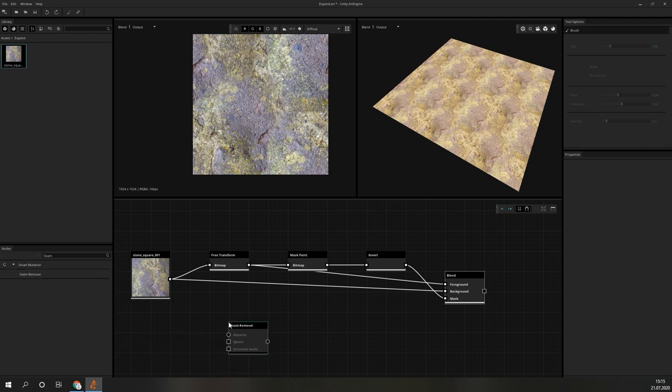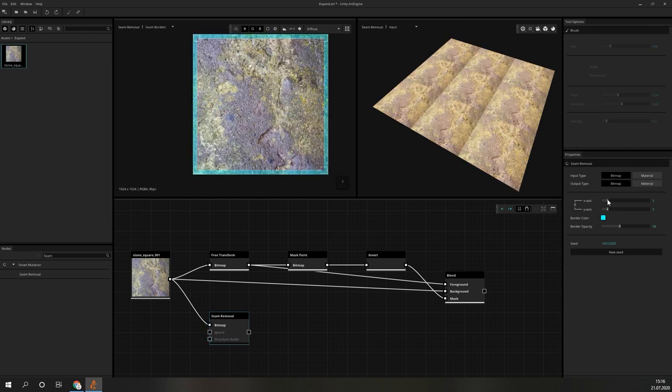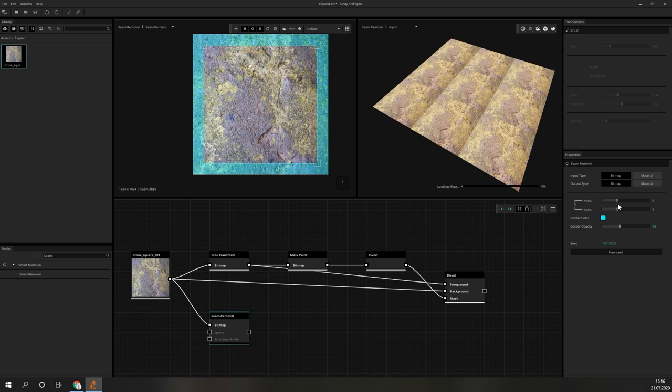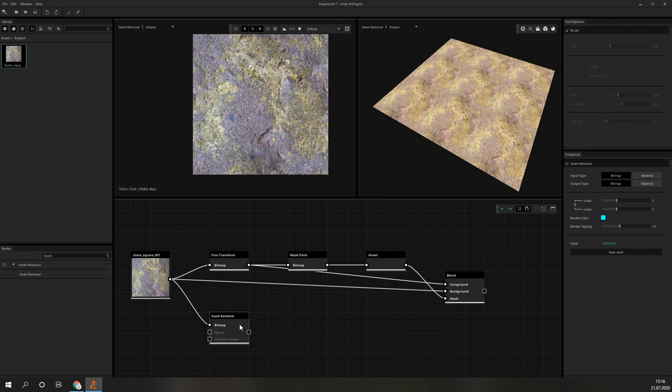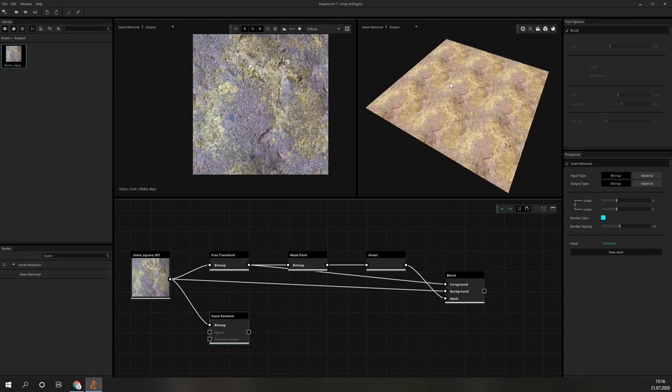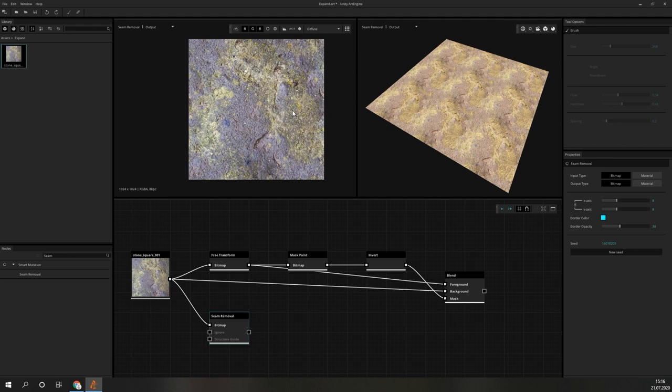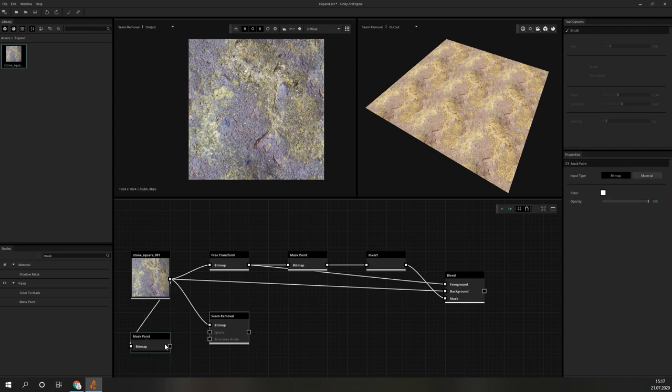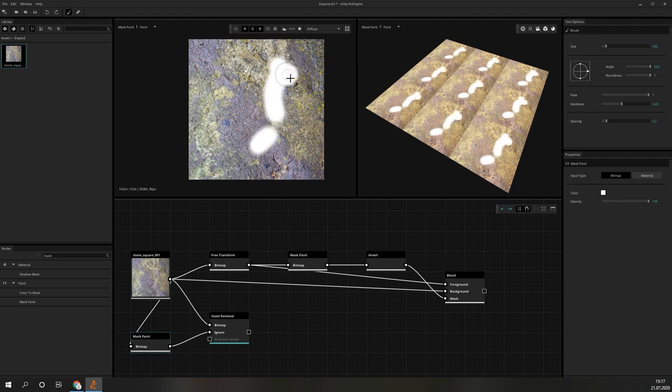ArtEngine makes it really easy with the seam removal node. In the node we need to define the area at the border in which the seam removal will happen. Here you will have to try out different values depending on your input image. After executing the node, we can check the result. In this case we get a lot of very prominent features that stand out in the tile texture. But that is also very easy to fix. We just need to add a mask paint node and paint out the parts we do not want to see in the result. Connected to the Ignore input of the Seam Removal node, this leads to a much nicer texture, but the tiling itself is far less obvious.